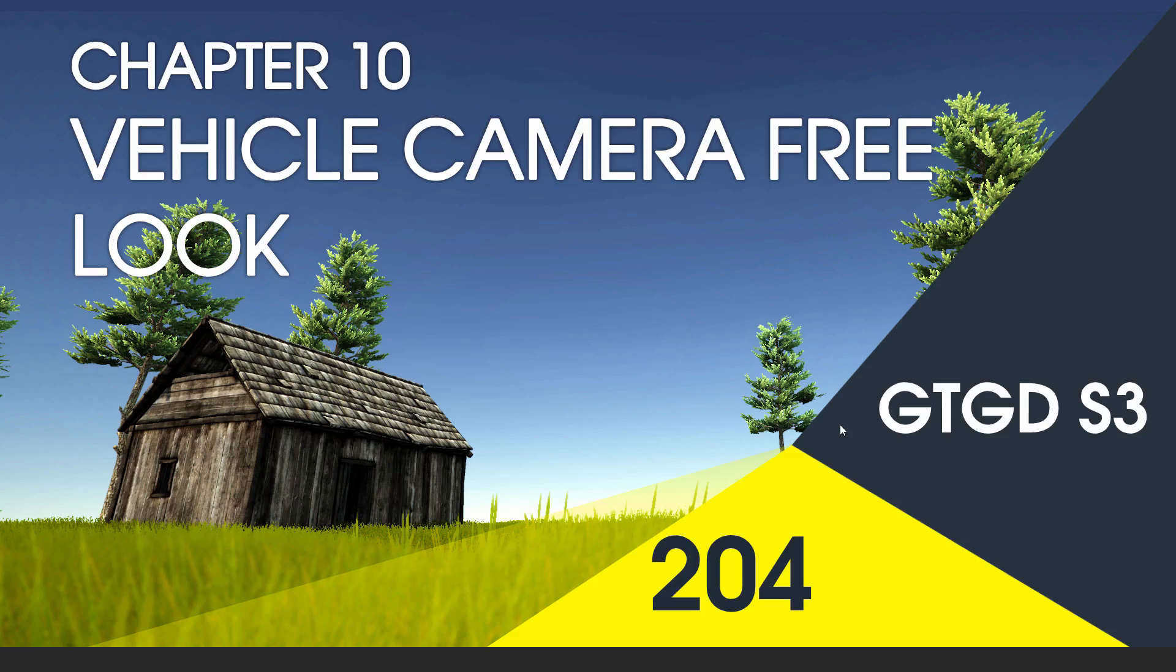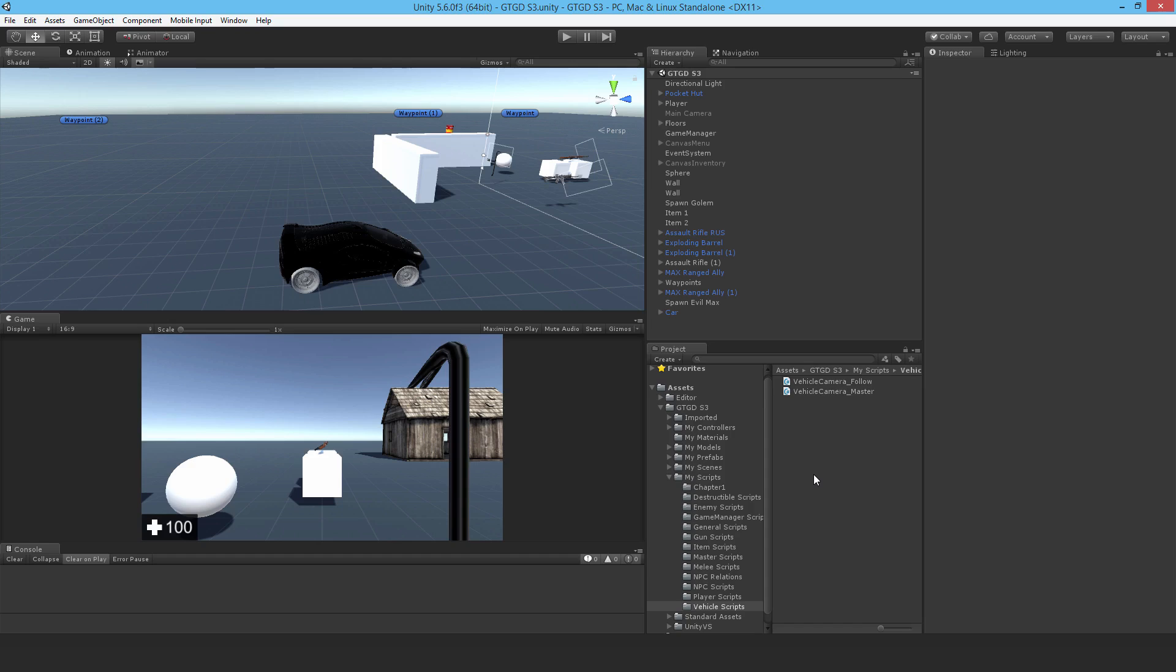Welcome to video 204 in series 3. Now I'm going to write the vehicle camera free look script. We already have a script that will follow the vehicle, it'll cause the camera to follow the vehicle rather.